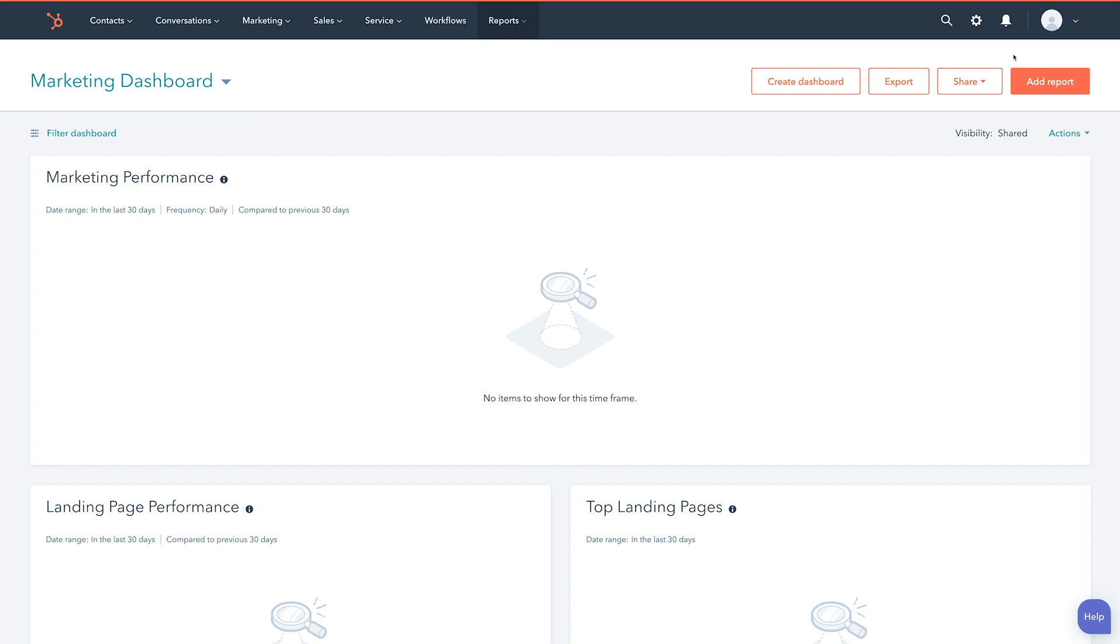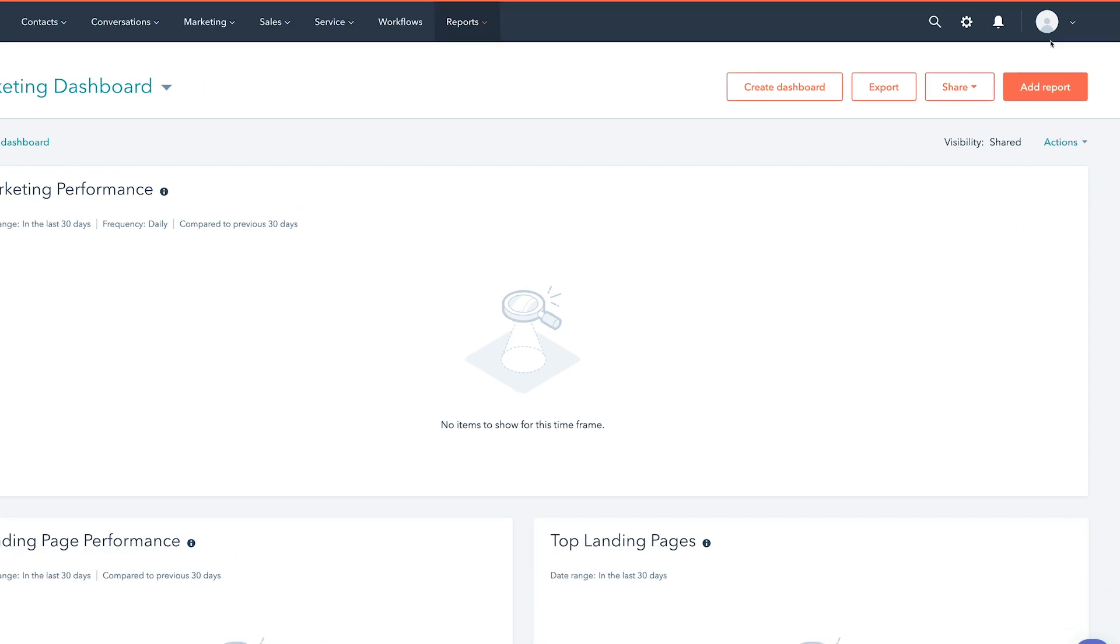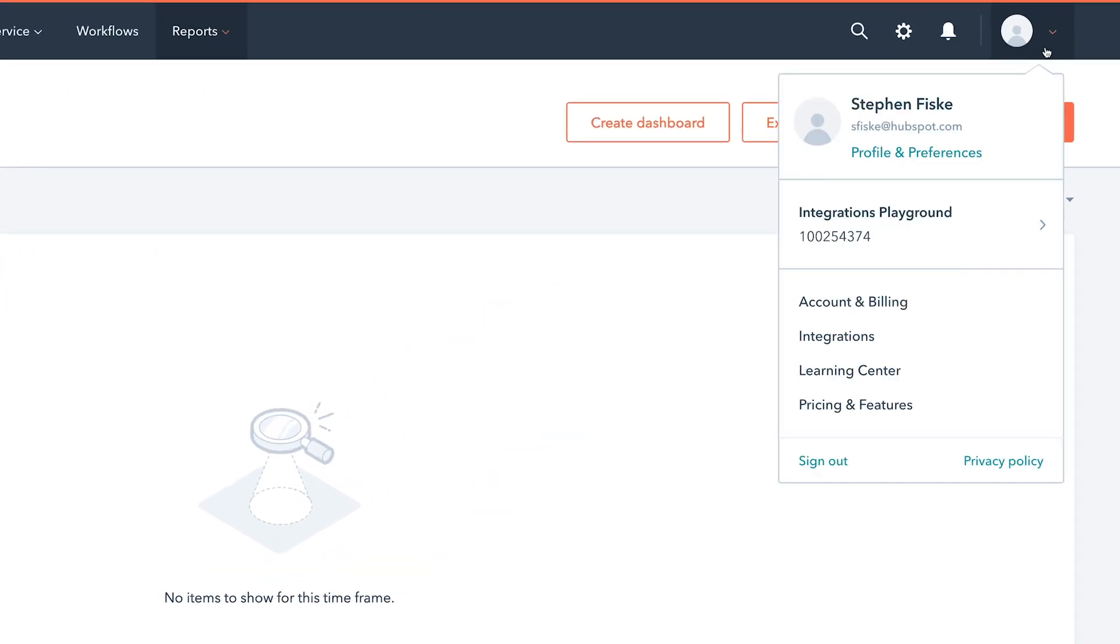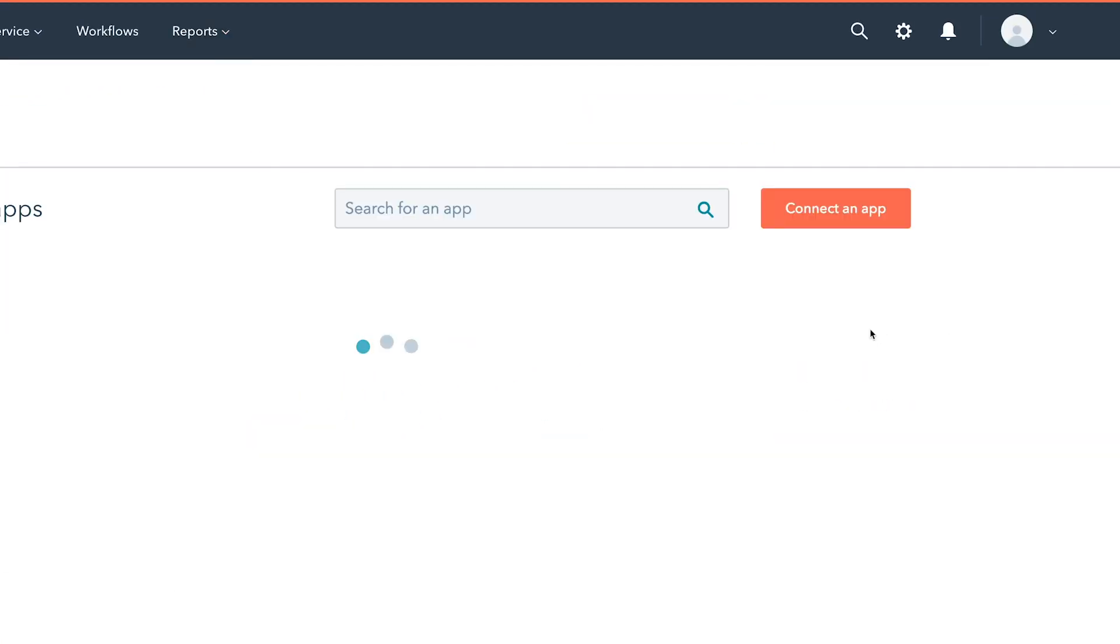It's easy, and you'll be ready to go in a few simple clicks. In HubSpot, click the account name in the top right corner, then click Integrations.